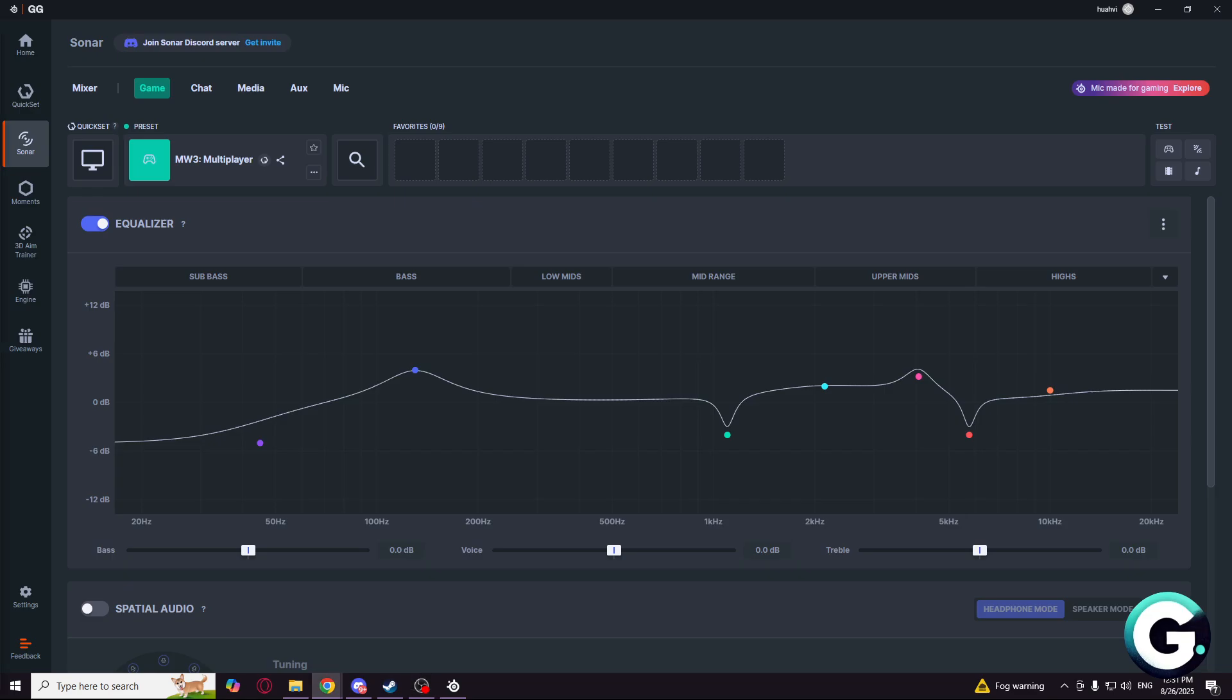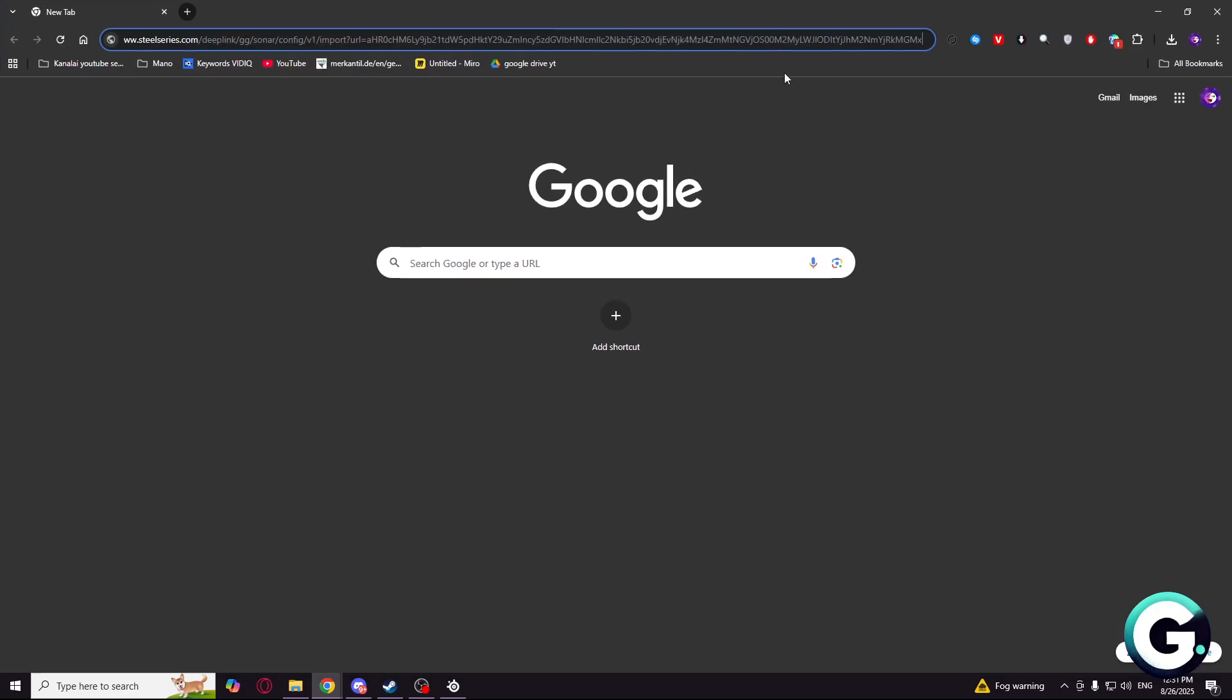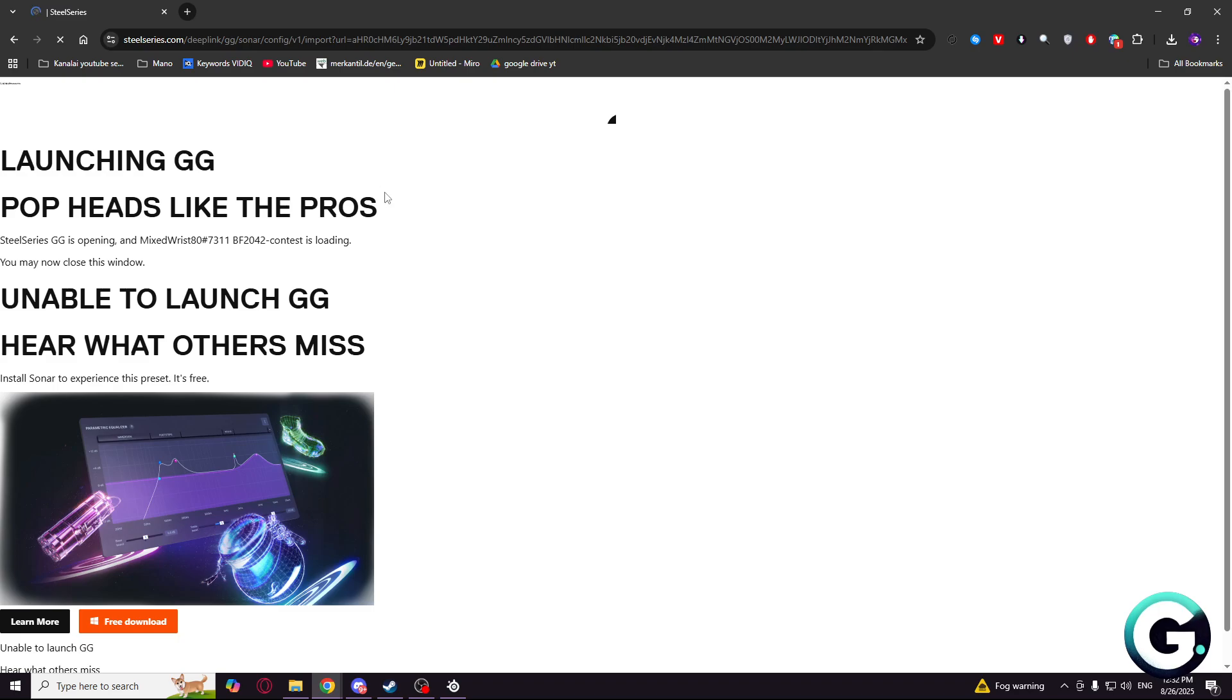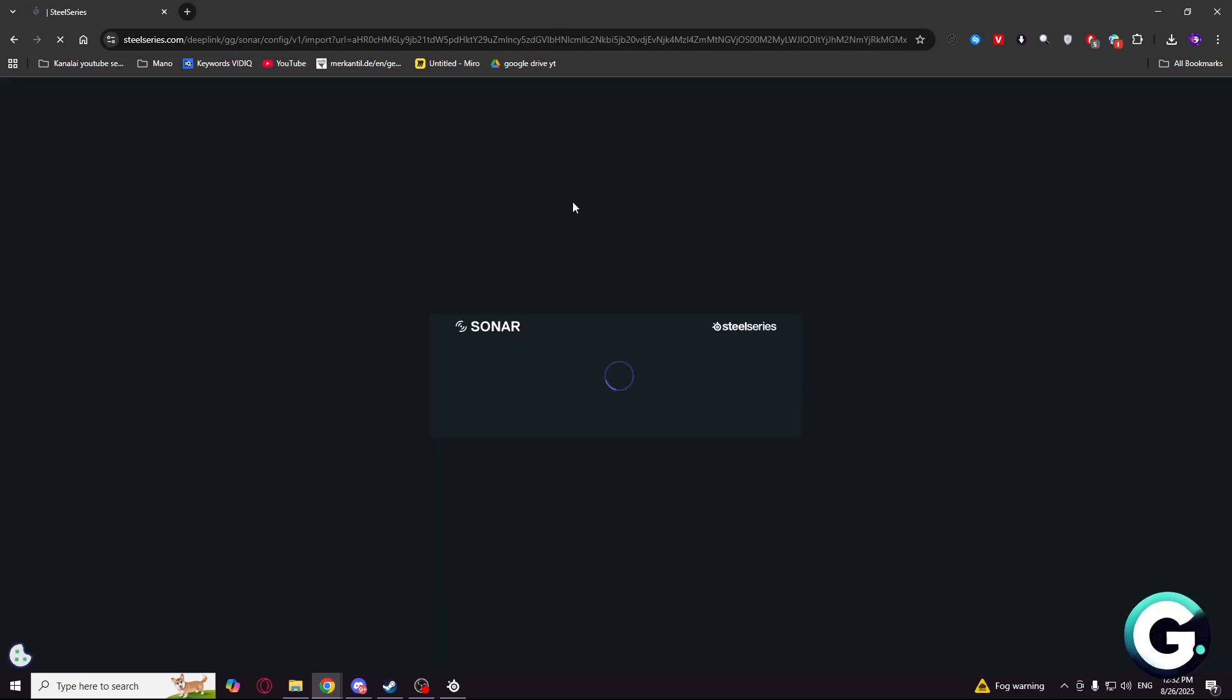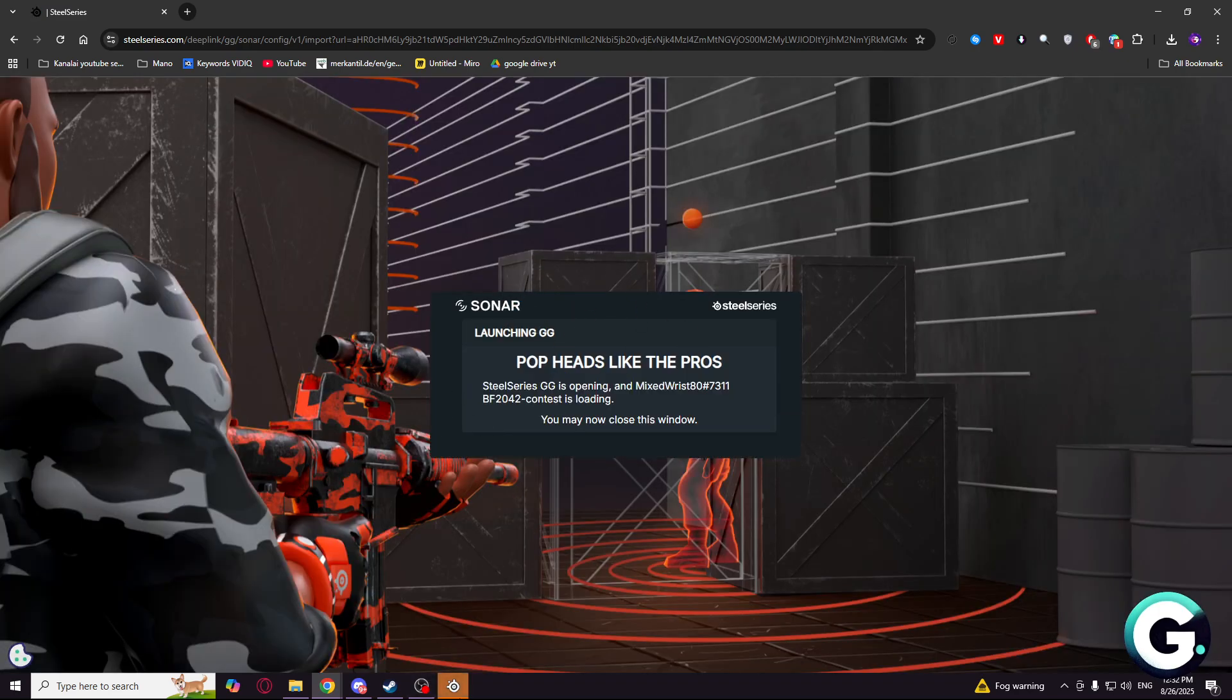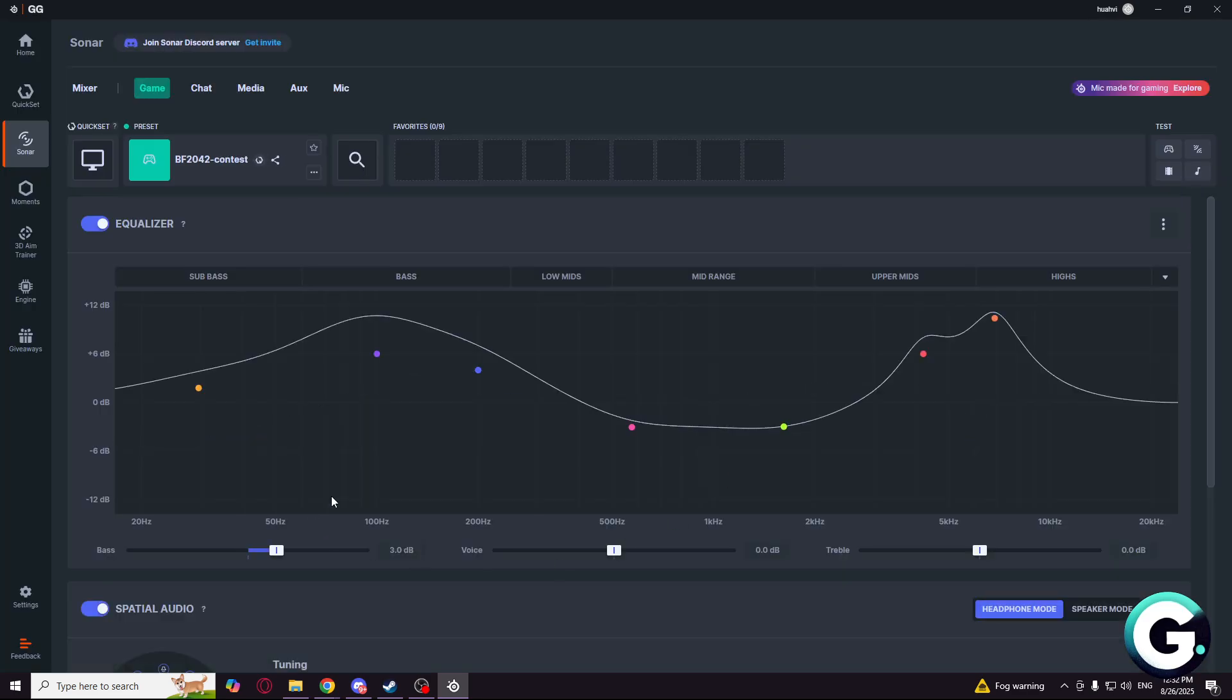So it is pretty simple and easy to use, just go to my description and click on the link. You will be redirected to the official SteelSeries website, and that's how you will be able to import your SteelSeries Sonar config. As you can see, Battlefield, it says 2042, but it is good for Battlefield 6 too.